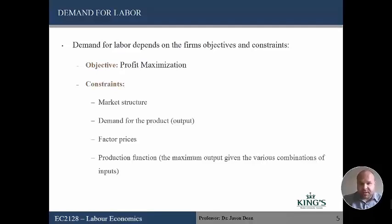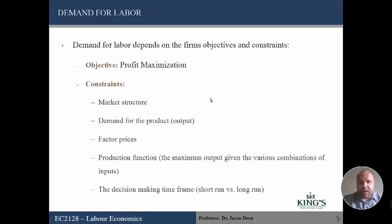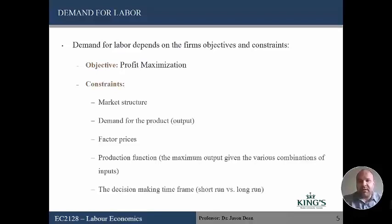The firm's objective is to maximize profits and it has a number of constraints. The decision-making frame — short run versus long run — is key. In this lecture, we're just going to look at the short run. In the next lecture, we'll look at the long run.